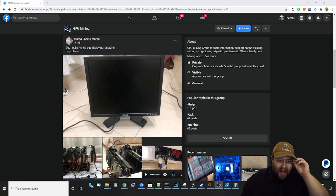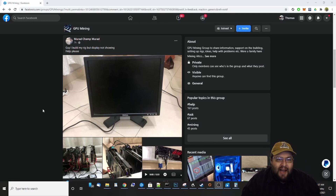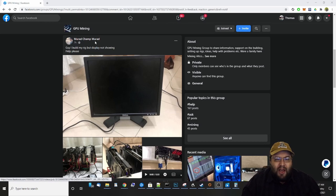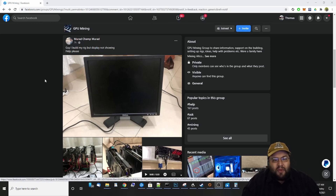So here's a guy right here. He says, guys, I built my rig but the display's not showing. Please help.